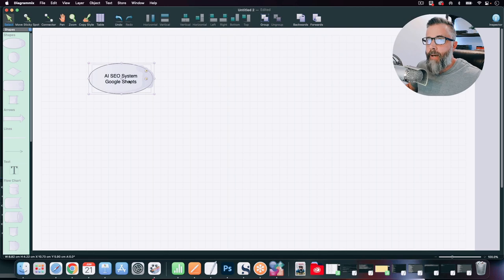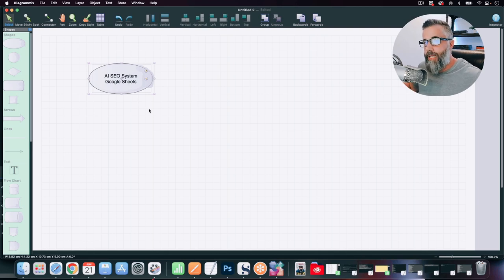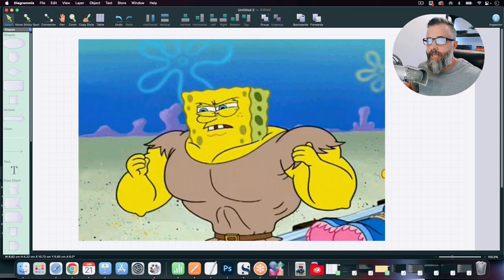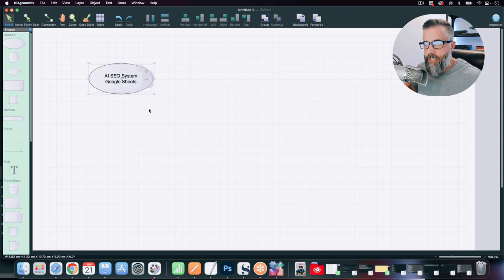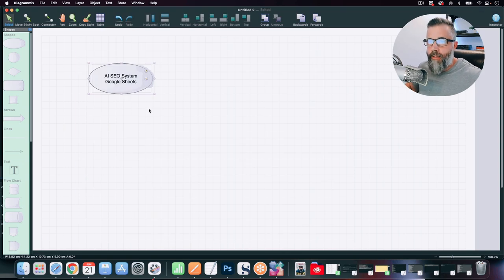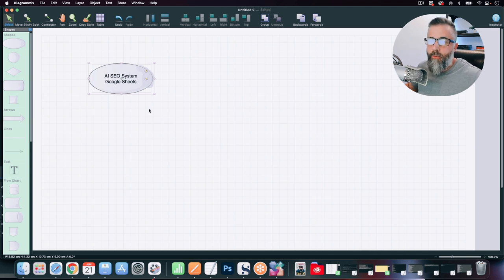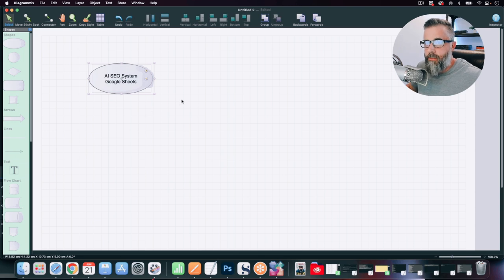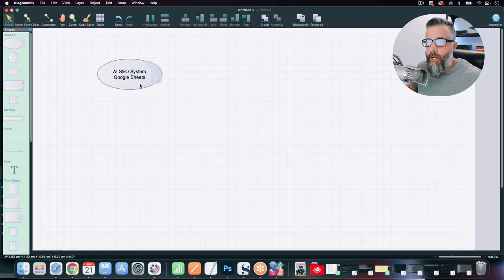We're starting out here in a mind mapping tool that I use, so that way I can map this whole thing out. Stay till the end, because this is putting SEO autoblogs on steroids and complete autopilot. I've never seen anything like this, and I know you're going to be blown away once you see how this whole thing plays out. All the links are going to be inside the description of this video.